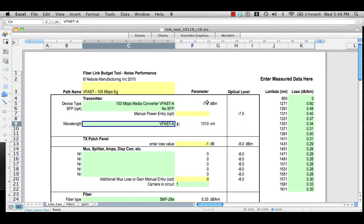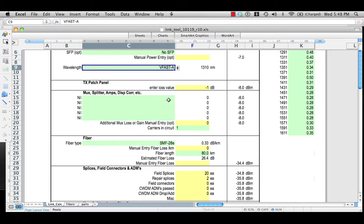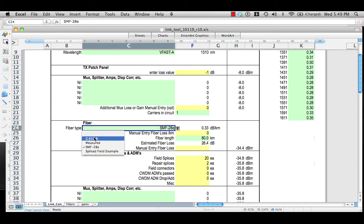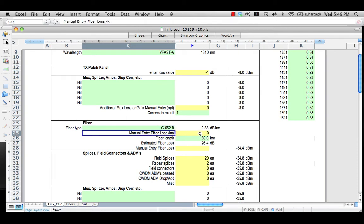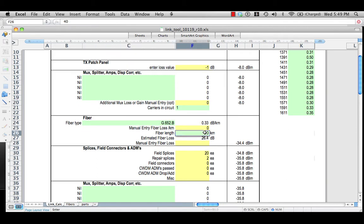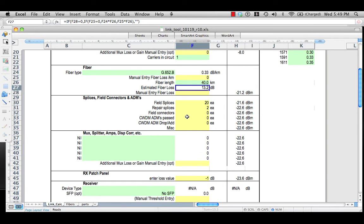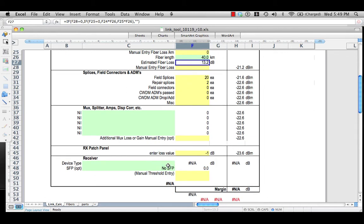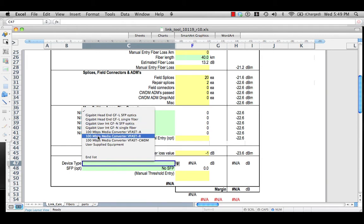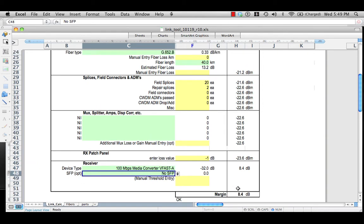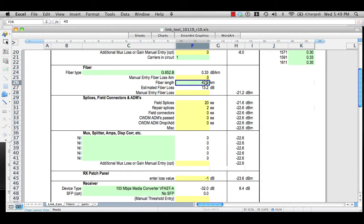We'll do VFAST-A, and you see it's a minus 7 dBm device. We have our patch panel. This is a point-to-point link with no intervening items. We'll pick the typical fiber, no need to enter a manual loss. Let's do something a little shorter, like 40 kilometers, and allow 20 field splices — that's one every two kilometers — and two repair splices. No multiplexing equipment, no additional losses required. We pick our VFAST-A at the far end, no SFP, and we find we have 8.4 dB of margin. So that's pretty good — a nice easy link at 40 kilometers.